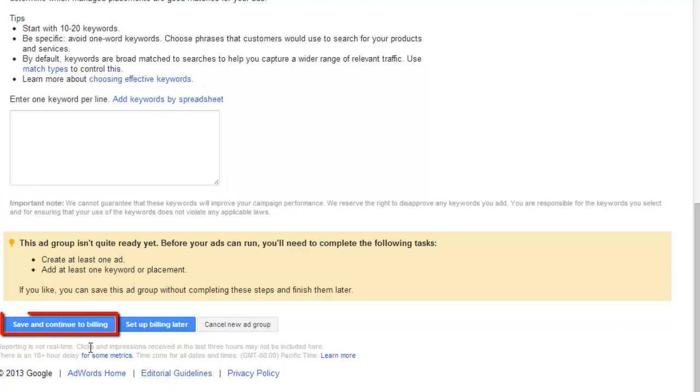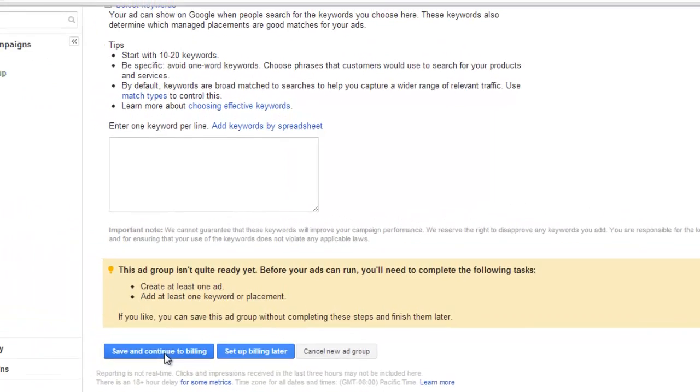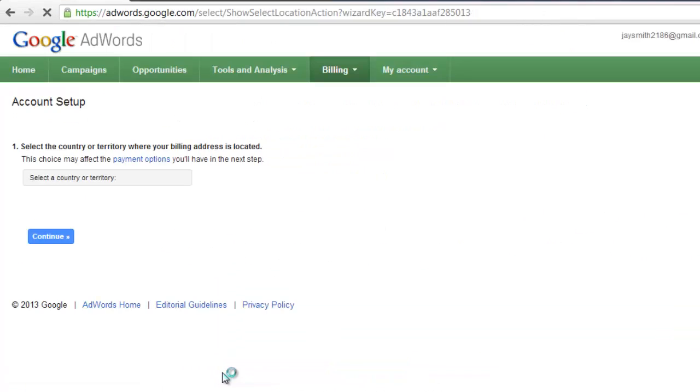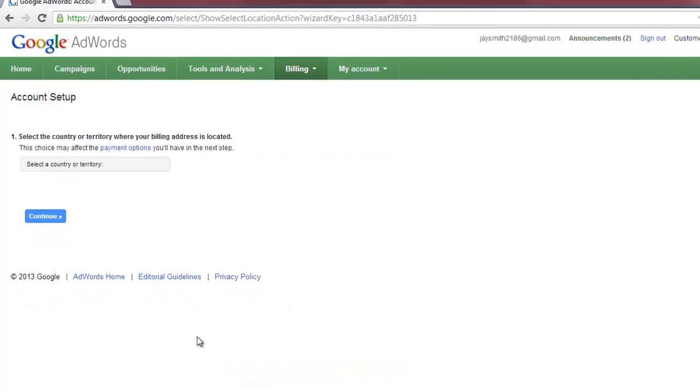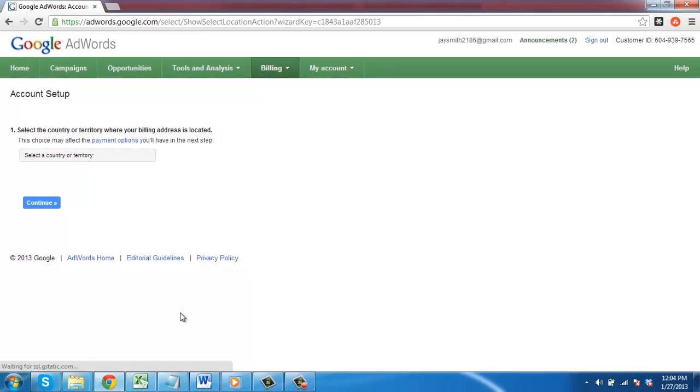Finally, click save and continue to billing. You will then need to set up the billing, which is something easy to do but won't be covered here as it requires personal and banking information.